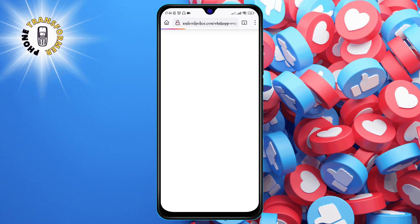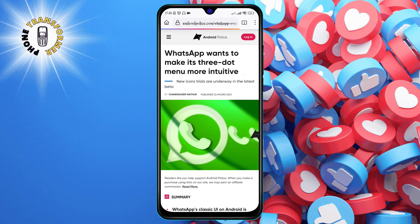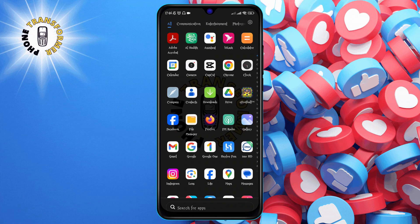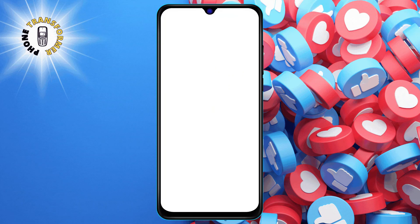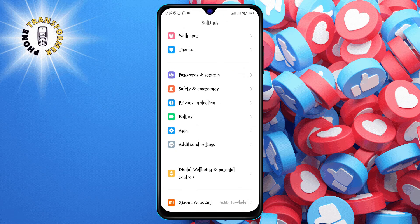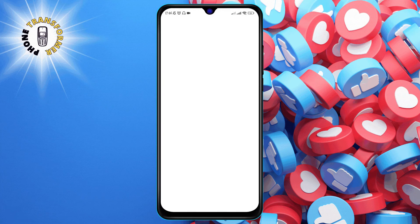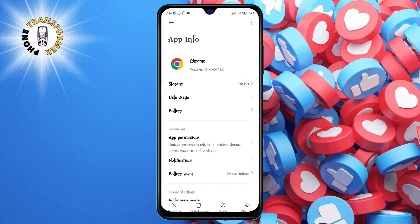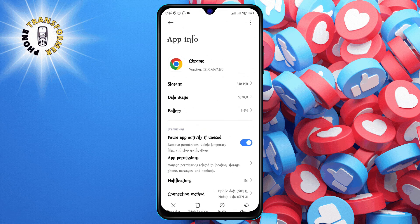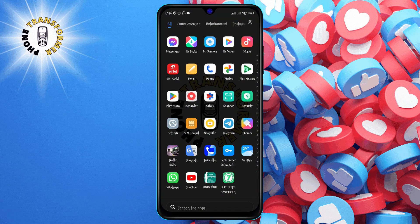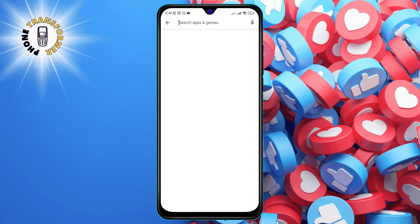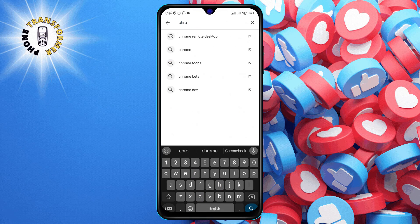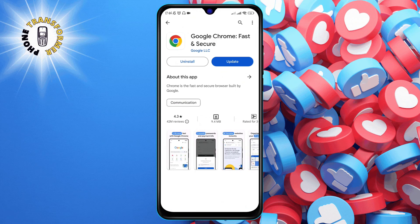To fix this, you can try to uninstall and reinstall Chrome. To do this, go to your phone settings, tap on apps, then manage apps and find Chrome and tap on uninstall. Then, go to the Google Play Store, search for Chrome and tap on install. This will give you a fresh version of Chrome, which may solve the issue.